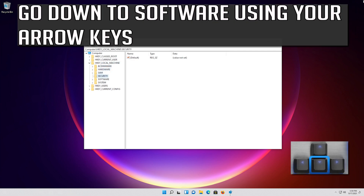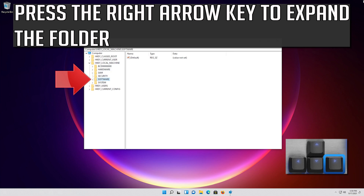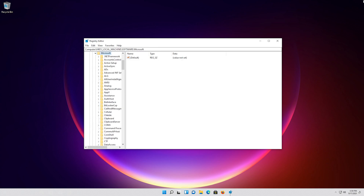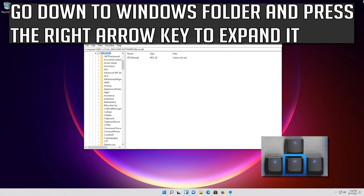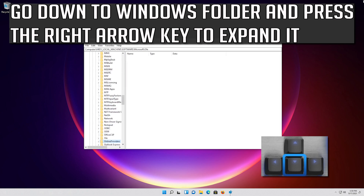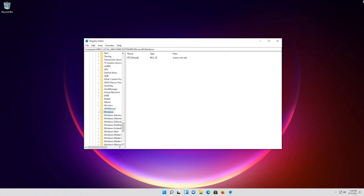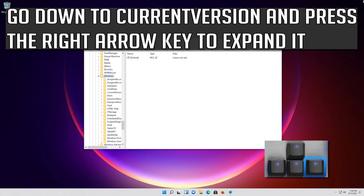Go down to Software using your arrow keys and press the right arrow key to expand the folder. Look for the Microsoft folder and press the right arrow key to expand it. Go down to the Windows folder and press the right arrow key to expand it. Go down to Current Version and press the right arrow key to expand it.